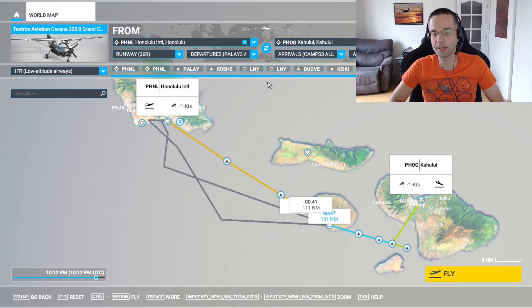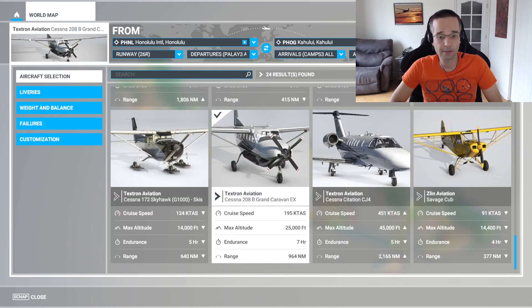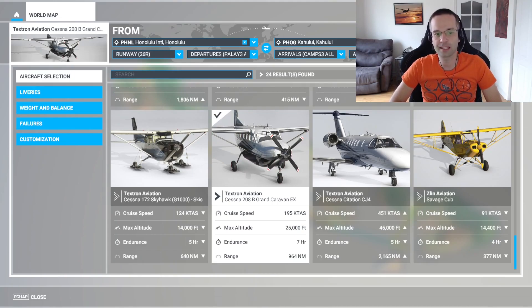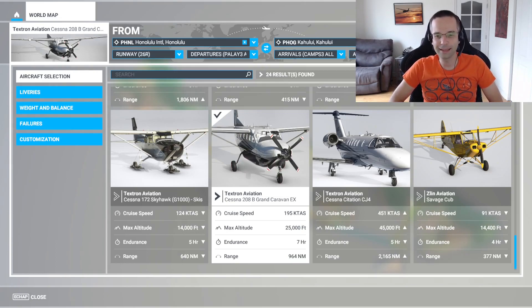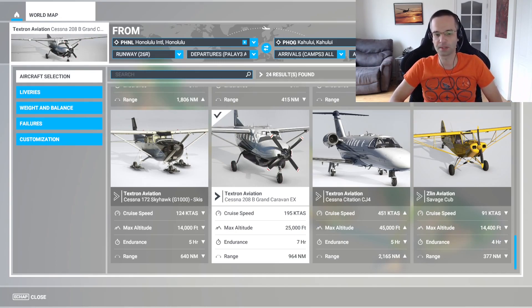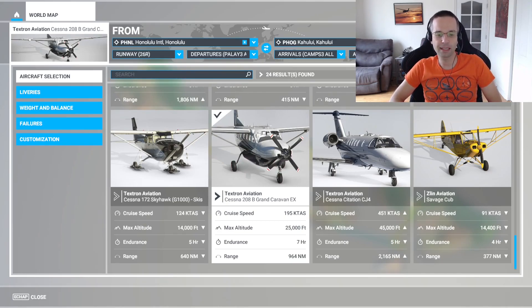I'm going to use the Cessna 208 Grand Caravan for all of the IFR videos to keep it nice and consistent. Think of it like a giant version of the Cessna 172 with a lot more power and a much higher cruising altitude. The only airplane you really can't use for doing this would be something like the Savage Cub because it doesn't have all the instruments you're going to need, but otherwise you can pretty much use anything you want. I recommend either the Cessna 208 or a prop-based plane that has a glass cockpit rather than traditional steam gauges — it's going to make everything just a little bit easier because you'll be able to see what you're doing just a little bit better.